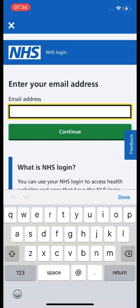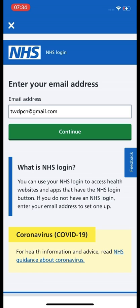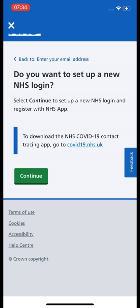If you don't have an email address already, there are plenty of free-to-use providers that you can sign up with very easily. Once you have entered your email address, press the green Continue button. It is then going to ask you if you want to set up a new NHS login — that is what we want to do today, so press the green Continue button.